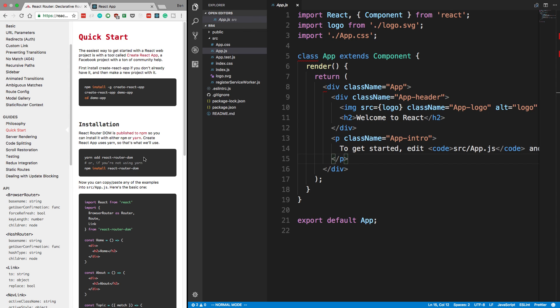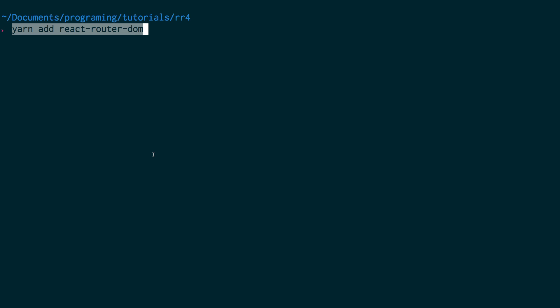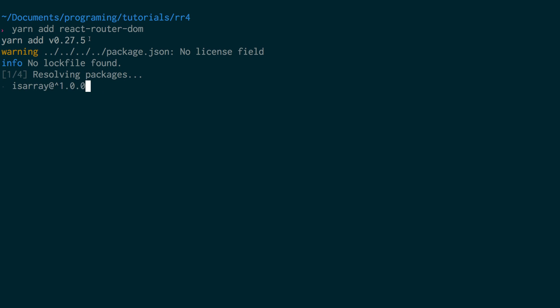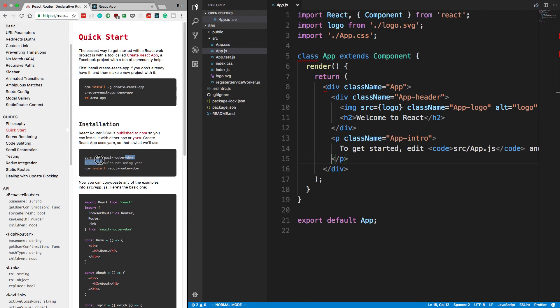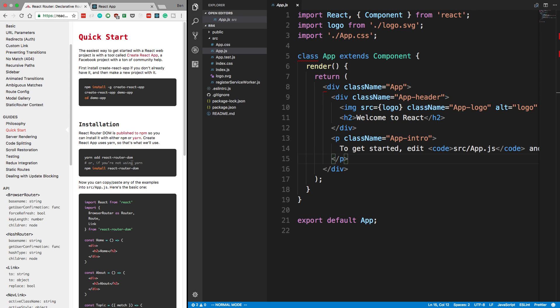The big thing that changed is you now install React Router DOM instead of just React Router. So this is my project here, RR4, and I'm going to go ahead and do yarn add this package. Now you used to just do yarn add React Router. Now they specify DOM and the reason for that is they want it to be, you can do React Router React Native. They have a React Native version now. They want to have them separate into two different packages.